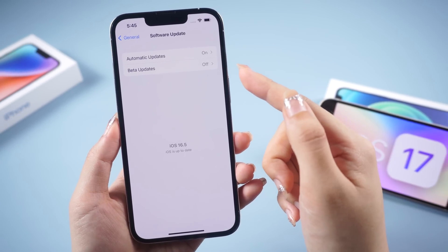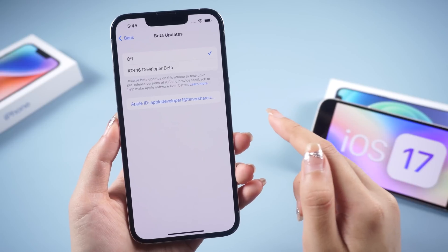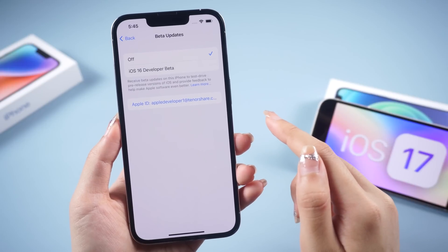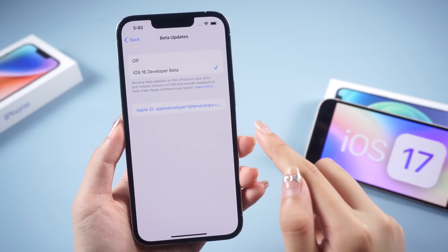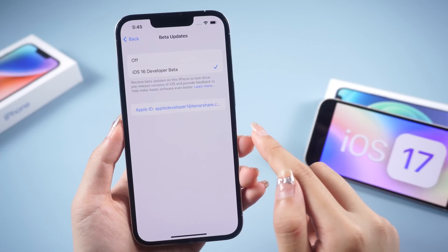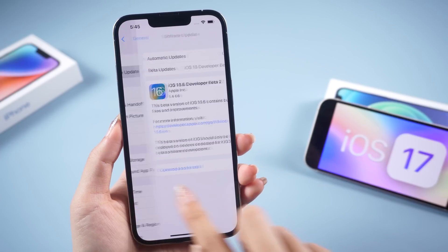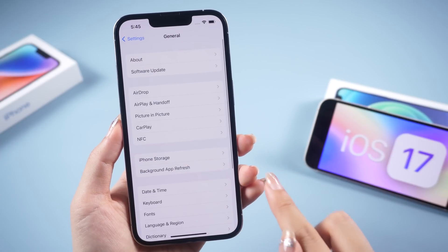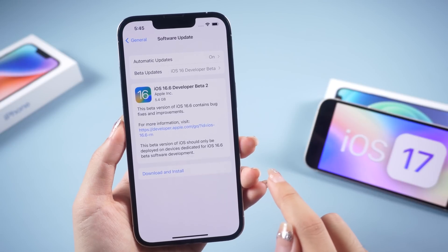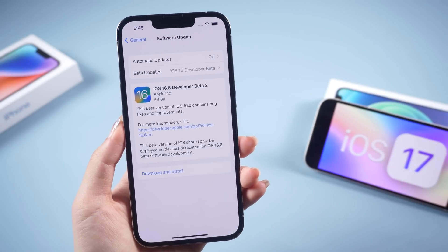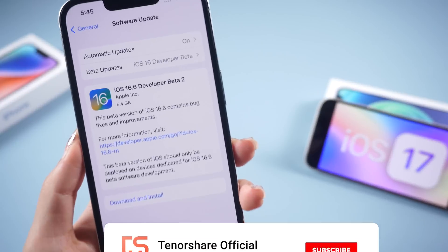Usually it's off — just click it. Under the Off option, you'll see the Developer Beta option. Tap it. Now return to the General page and check for updates again. iOS 17 Developer Beta 1 should populate for you. And that's it!